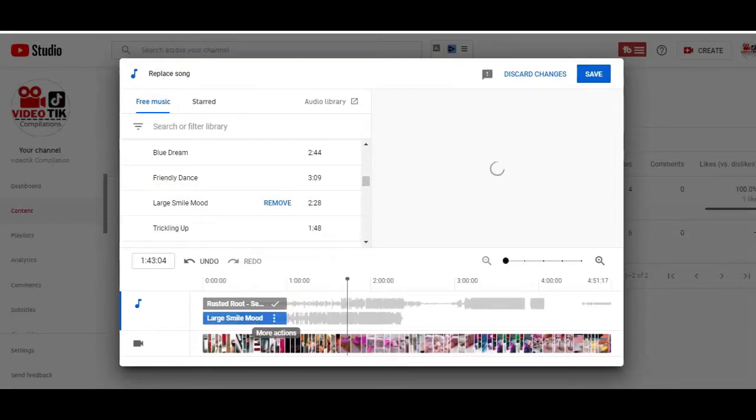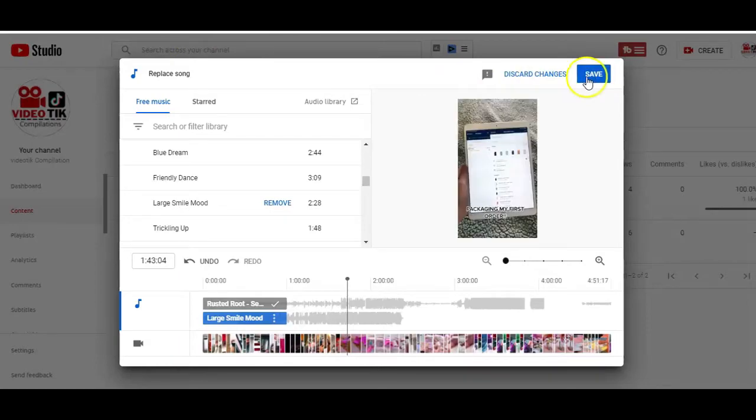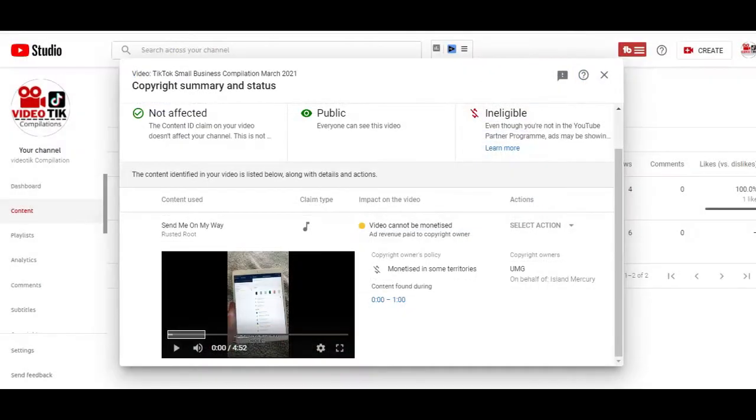And the final step is clicking on the Save button to save your settings. It might take a day or two for the changes to take effect. When that happens, any restrictions placed on the video as a result of the audio copyright claims will be automatically removed.